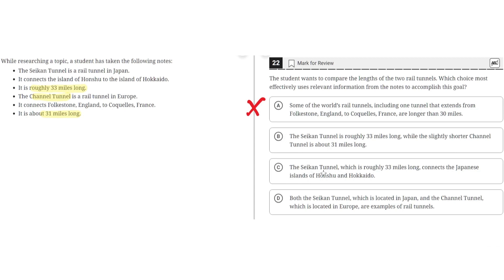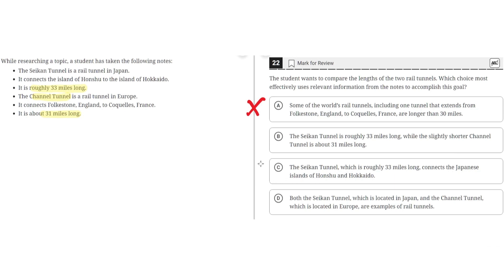C. The Seiken Tunnel, which is roughly 33 miles long, connects the Japanese islands of Honshu and Hokkaido. This is incorrect because, like A, it doesn't compare the lengths of two rail tunnels. This answer choice simply says that the Seiken Tunnel is 33 miles long and connects two different places together. So C is incorrect.